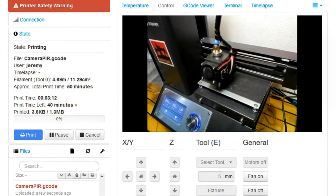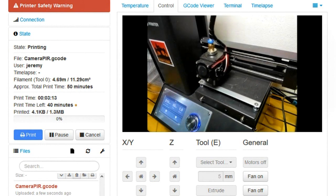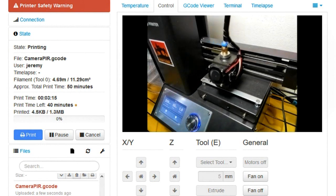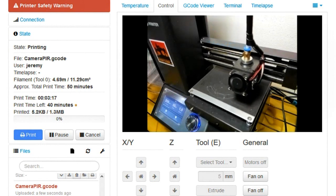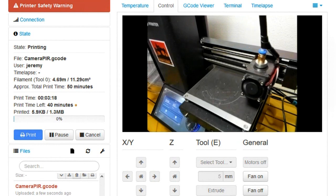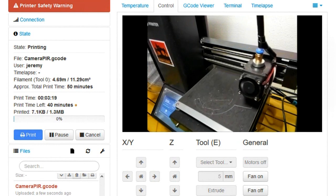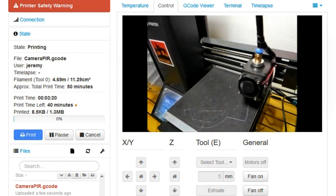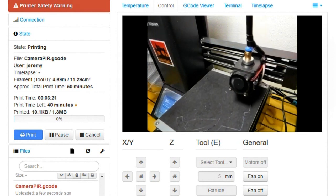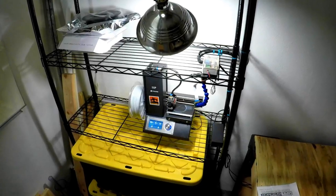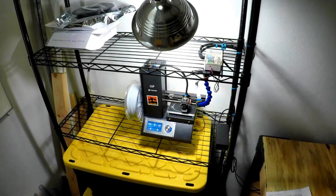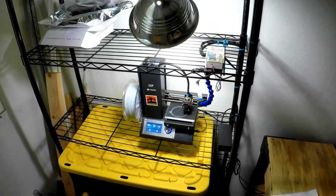I was using Octolapse to actually take a time lapse of this, which you'll see in a while. This is actually a print for another project I'm working on, so you'll probably see this again sometime. But you can see me here just zooming in on that from a long way away.